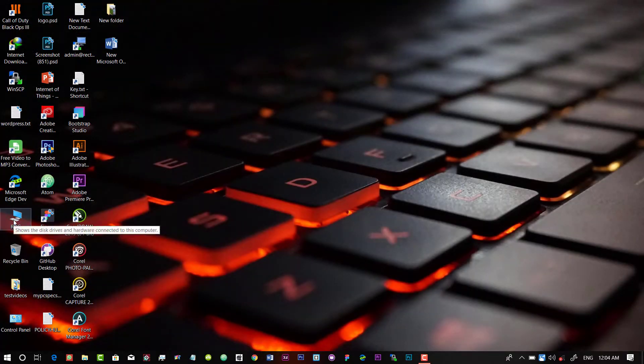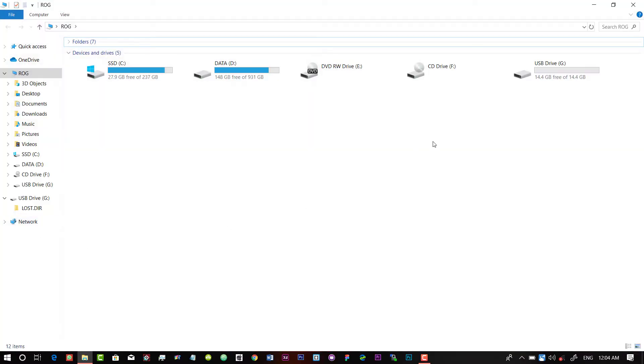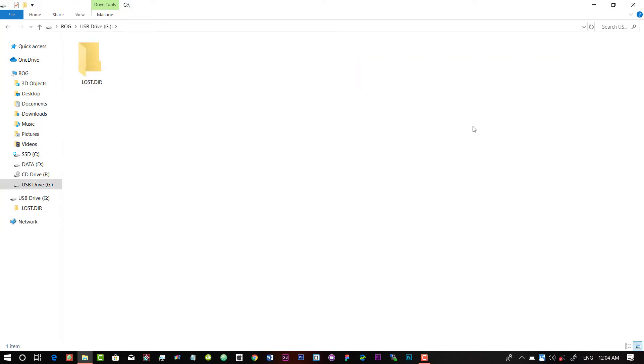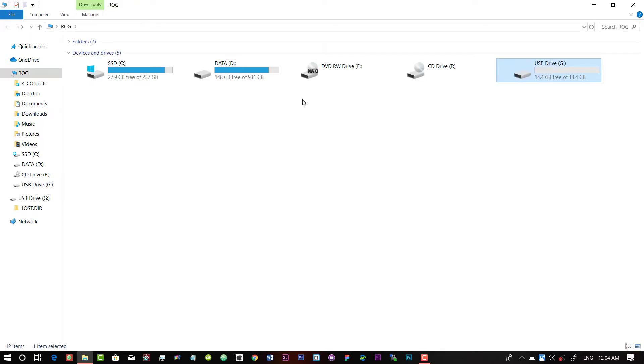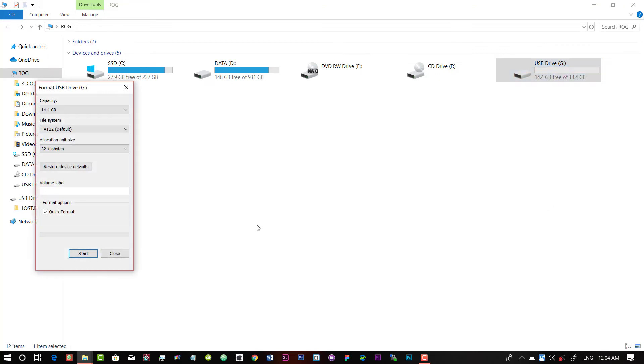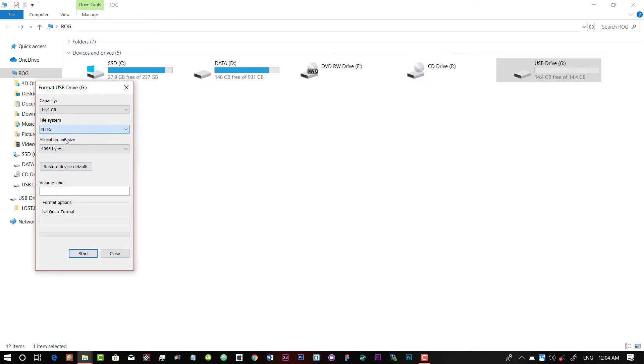Now you can reformat it or you can copy some other data like any music, videos, photos, etc. So let's first check for reformat. Click on Start, and you can select any file system like NTFS or FAT32. You can give a new volume label like 'My Pen Drive'.